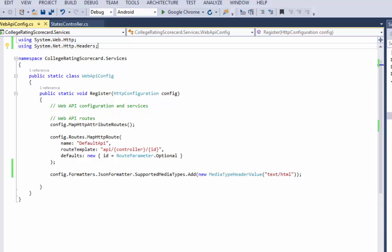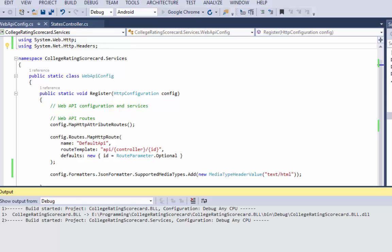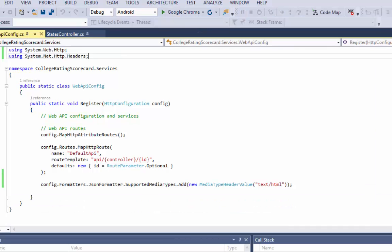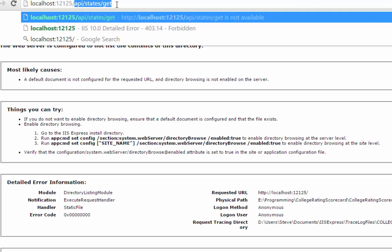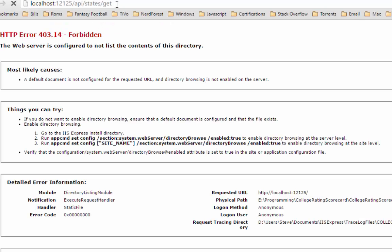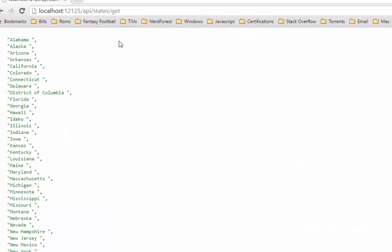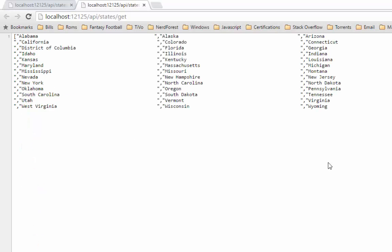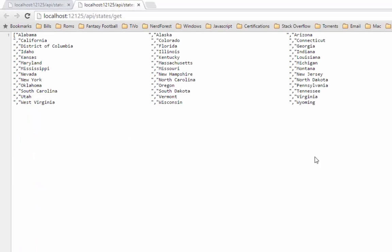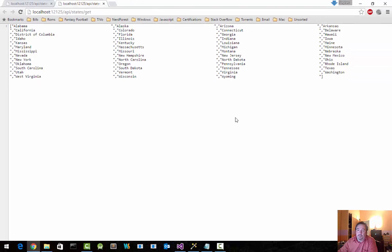If I run this and go to that directory, or go to that method, I can see now I'm getting JSON rather than XML. Again, Chrome may be cleaning the JSON up for me, making it in a more readable format. But it is in fact JSON.